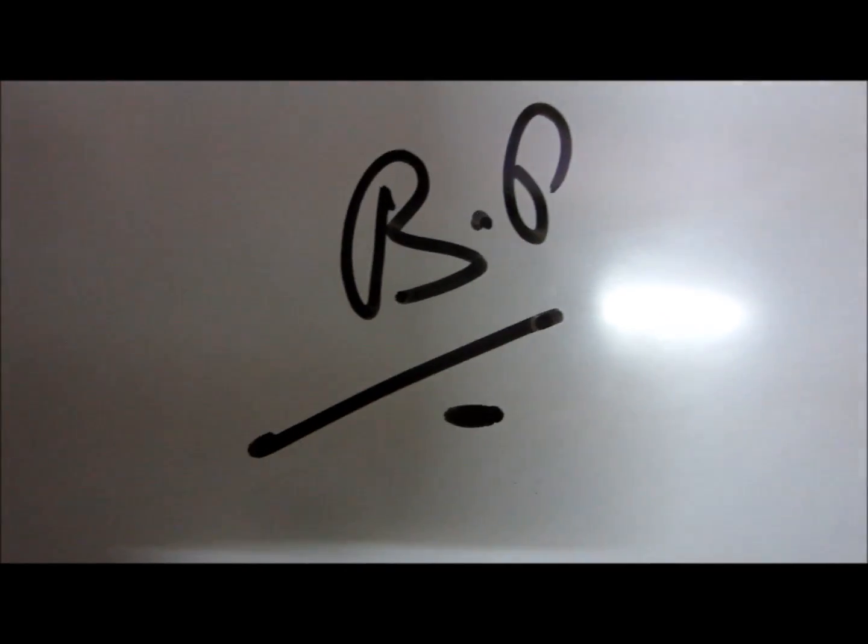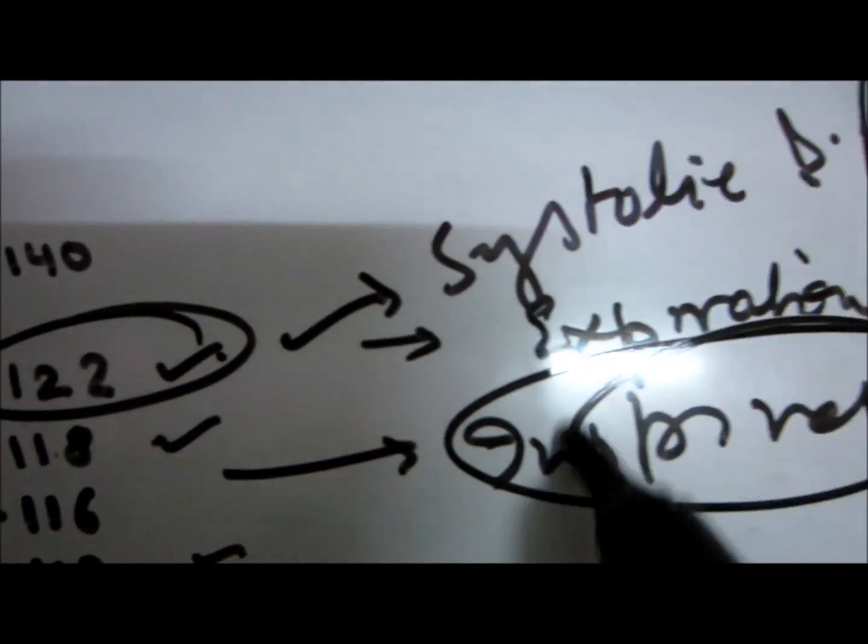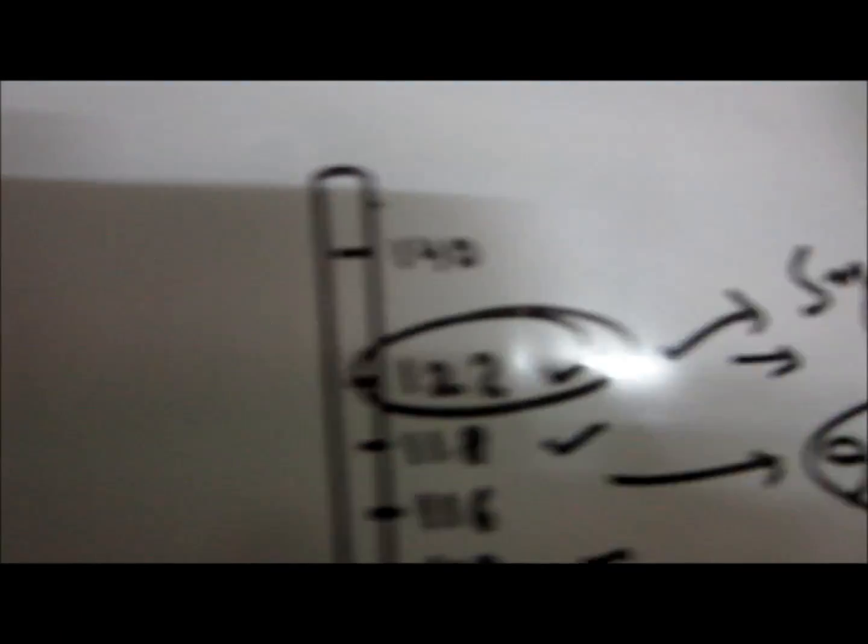Pulsus paradoxus, it can be said as, it is actually an enlarged or exaggerated fall in the systolic BP during inspiration phase. This condition is seen in cardiac tamponade, sleep apnea, severe COPD cases, asthma cases, and SVC obstruction.